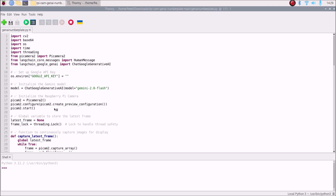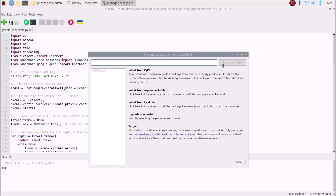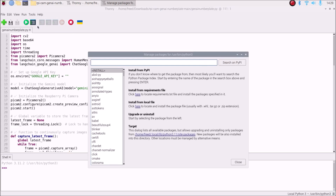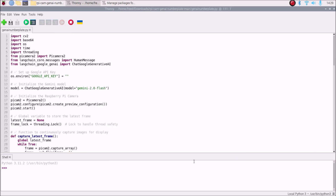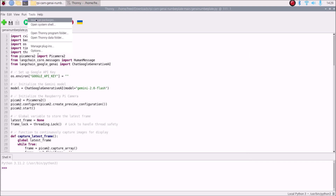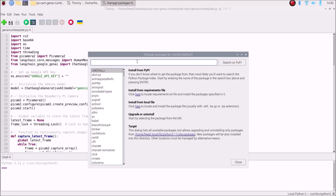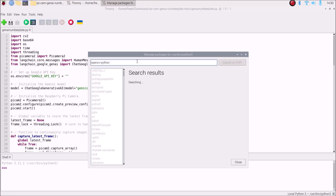This is our code. Here you will see I have imported PiCamera2, because we will use the Raspberry Pi camera module. We also need other modules like OpenCV. Go to Tools, then Manage Packages, and search for 'opencv-python'. Hit Enter, click on the first package, and click Install. It will install OpenCV on our Raspberry Pi running the latest Bookworm 64-bit OS.